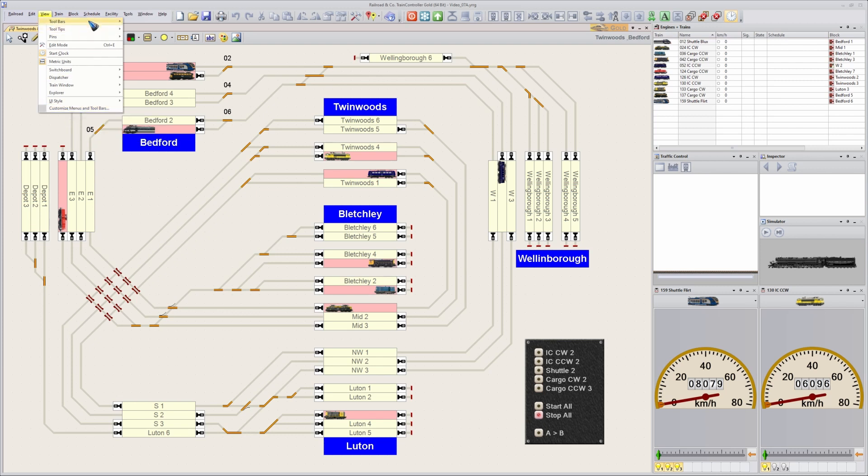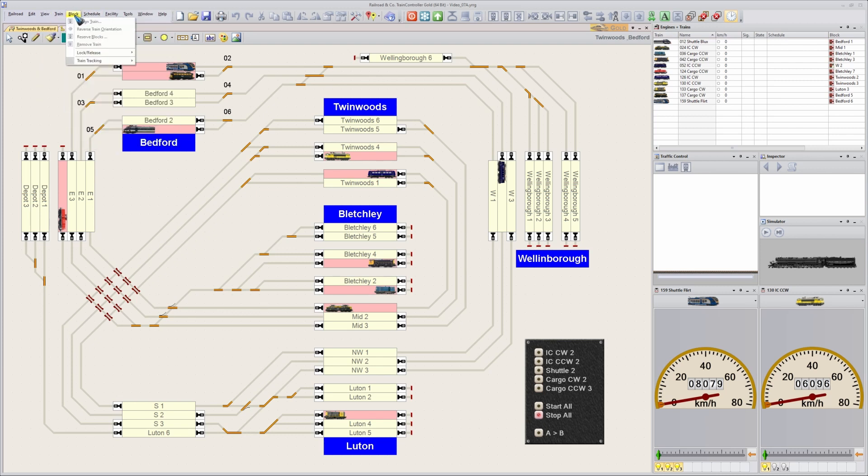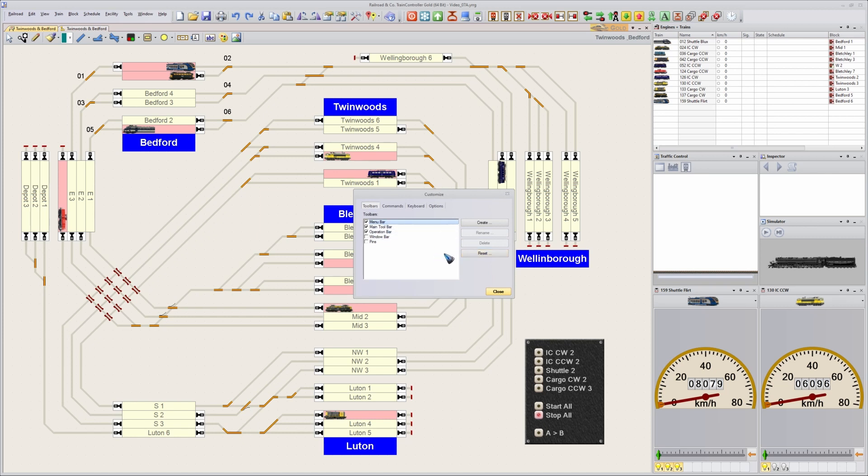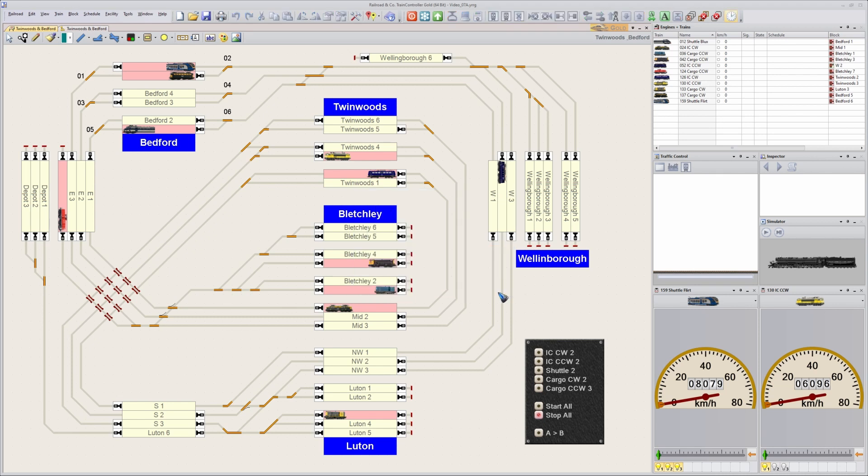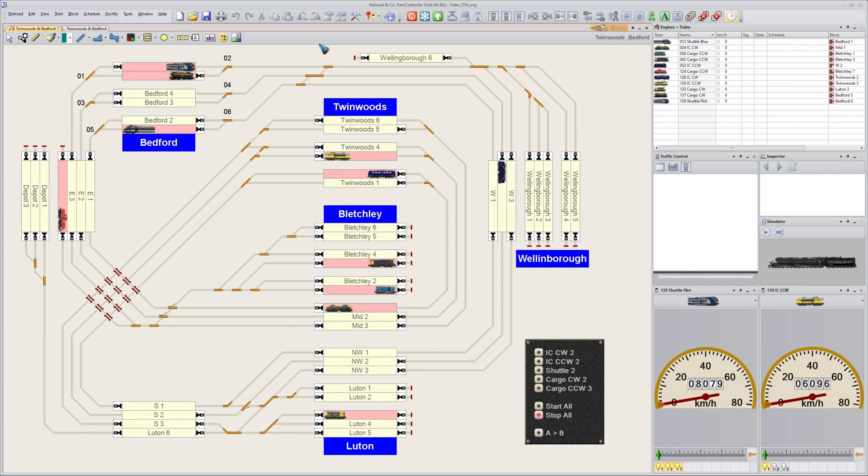I personally like all my menus to always show everything. So let's go to Customize Menus and Toolbars. It can be reached via that menu. Place this tick mark Always Show the Full Menu. And look what happens now: I automatically get the full menu, every item that's available. So that is a lot nicer.